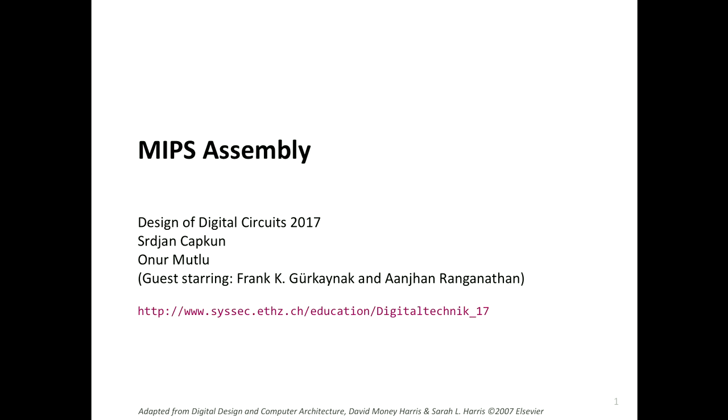The material we've covered, and some of the videos are online for you to go back and study. Going forward, in the next two weeks, Dr. Ranganathan will lecture together with Daryuan. We'll cover two things: one is MIPS Assembly and MIPS Programming, which will be really important for the labs you're going to do.